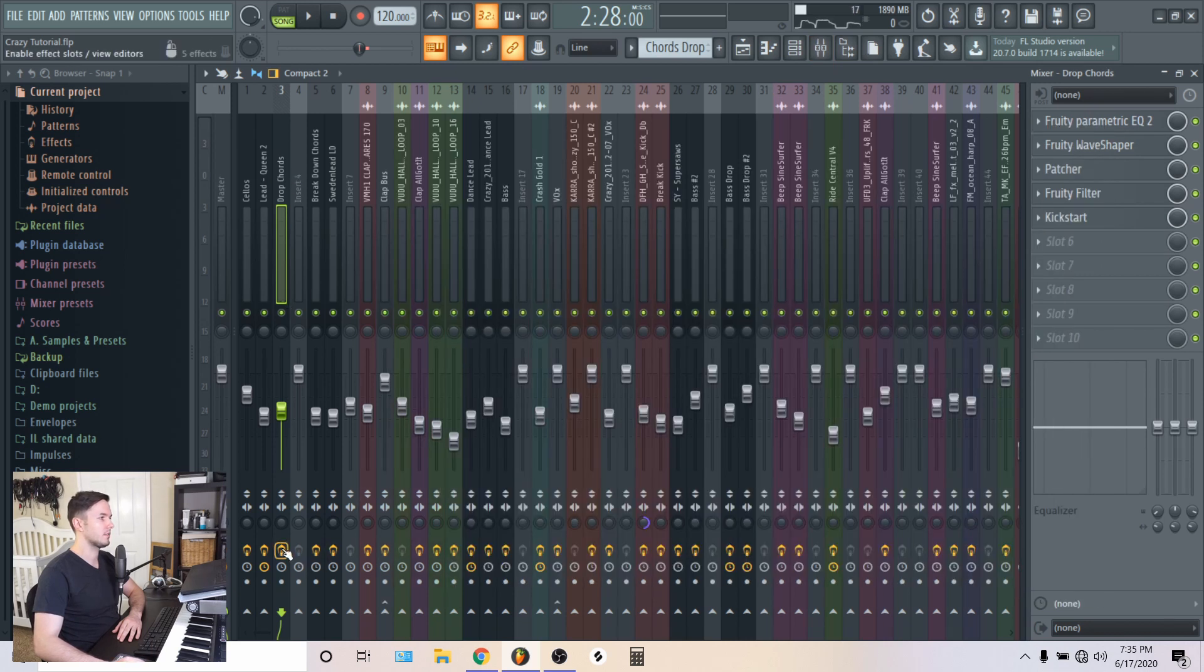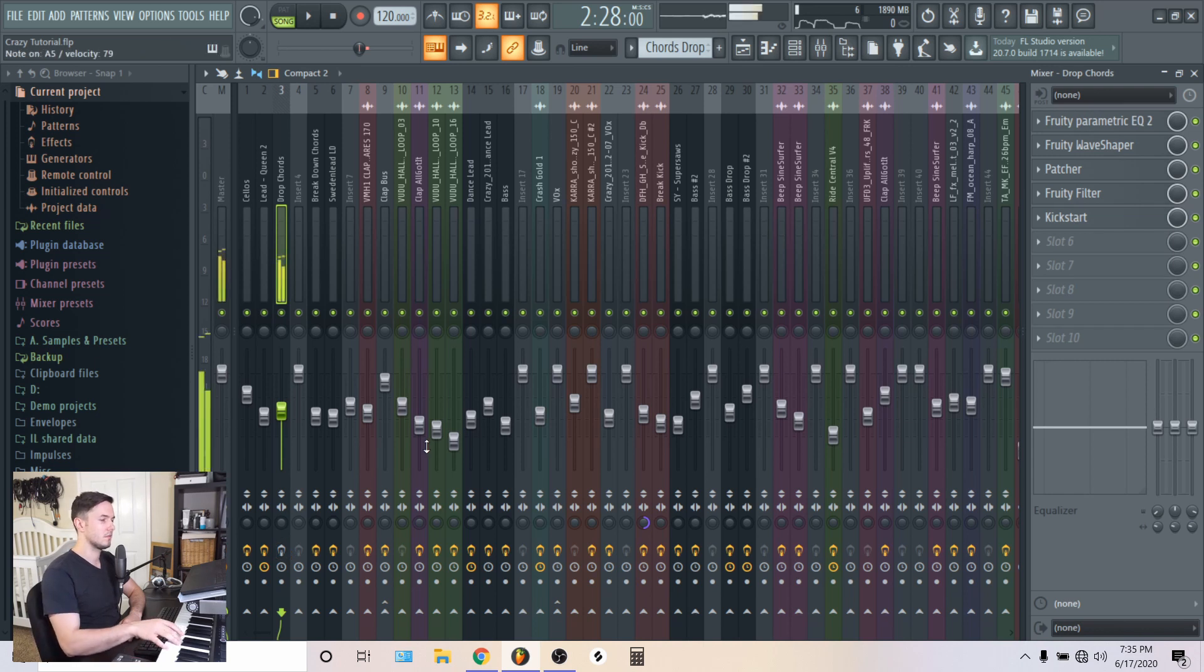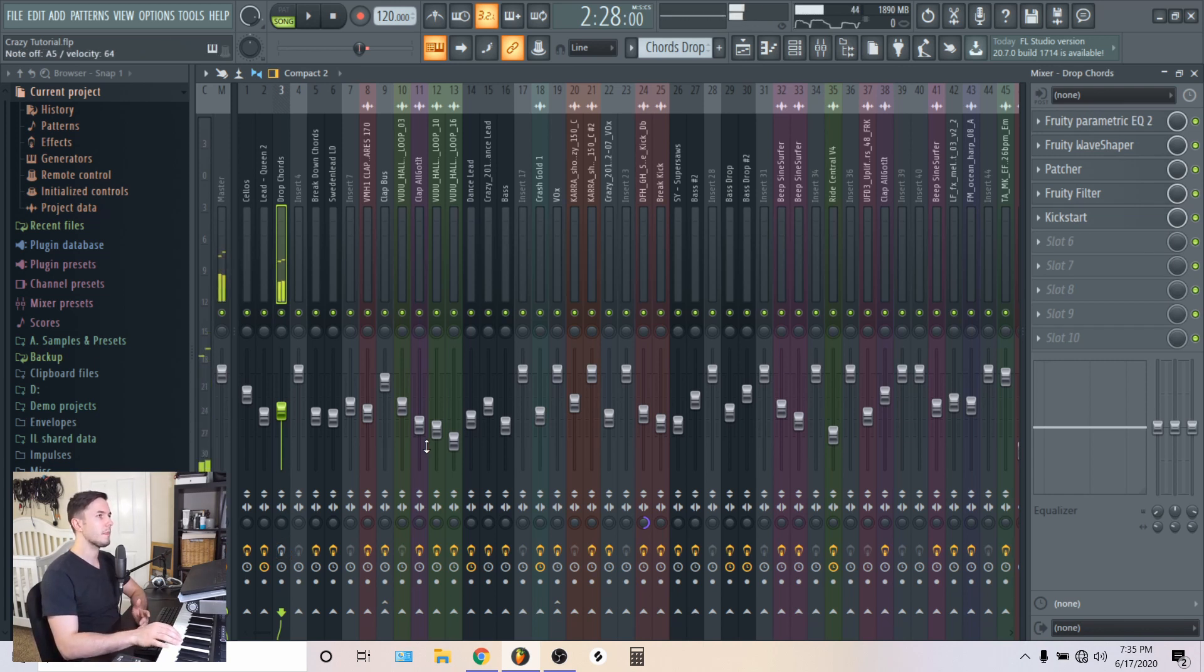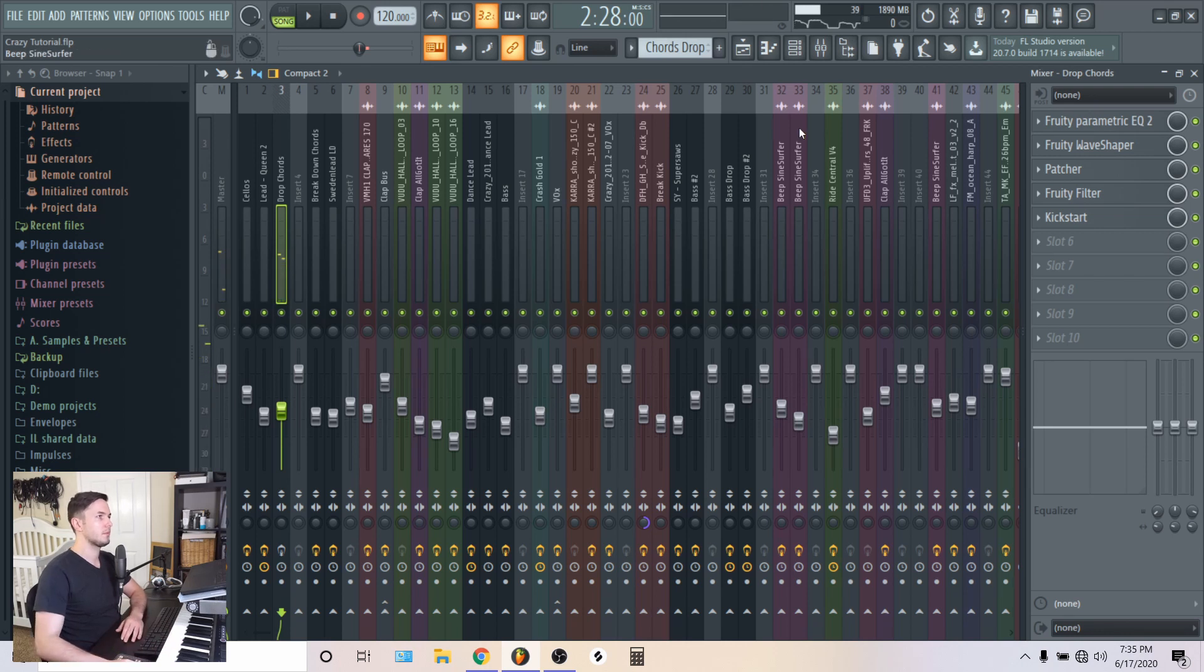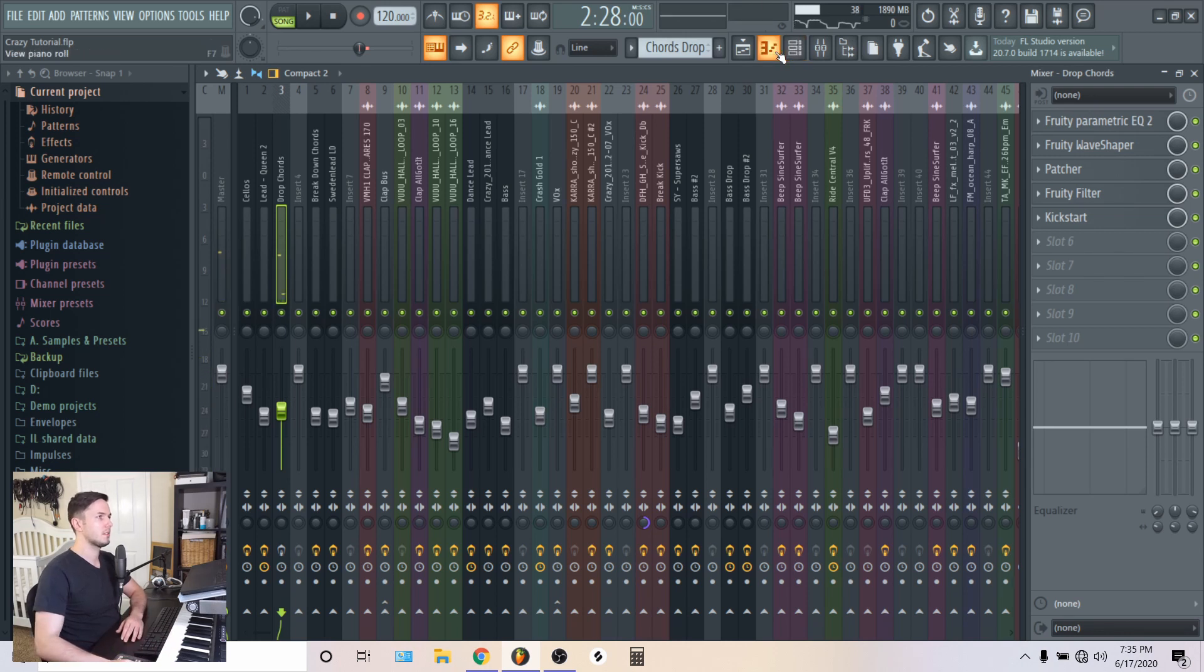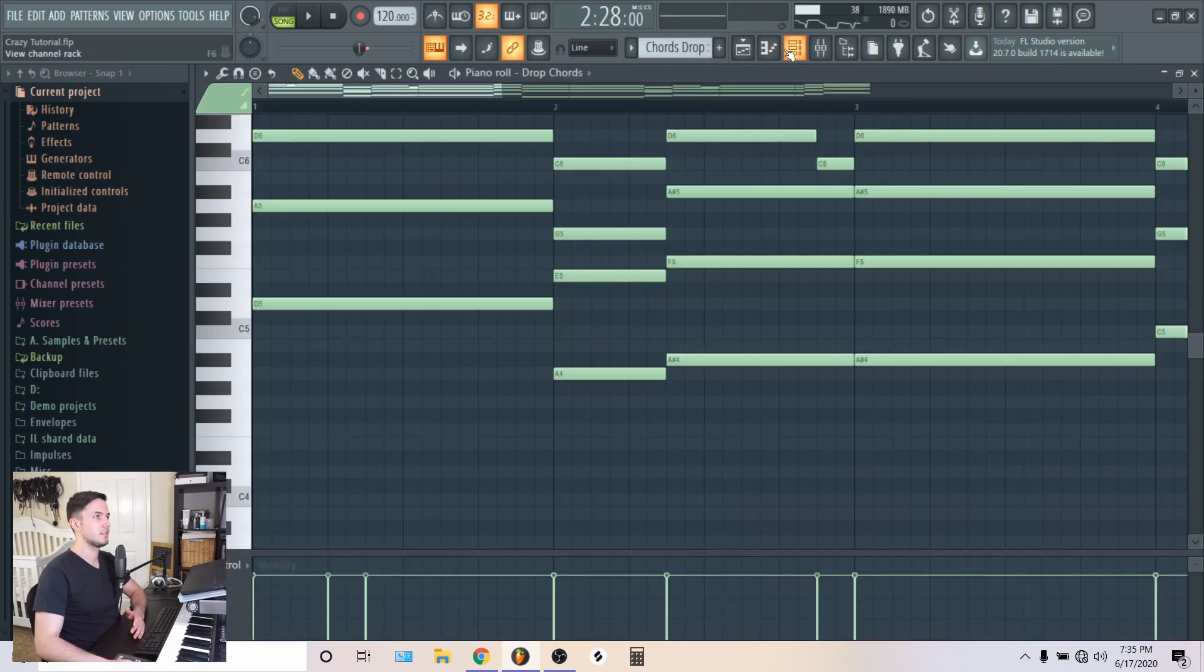But here, let me turn the effects off. So that's how it sounded without the effects. And I mean, it's pretty simple sounding sound.